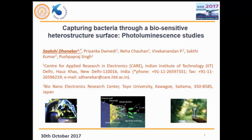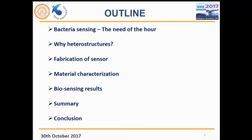My talk is an interdisciplinary topic. It covers materials, some bio — like bacteria — and photoluminescence, which involves complete device and material characterization. I will start with a basic introduction. The outline covers bacteria sensing, why it's important, why we are using heterostructures, how we fabricate the device, how we characterize it, and the key results we have found, followed by a conclusion.